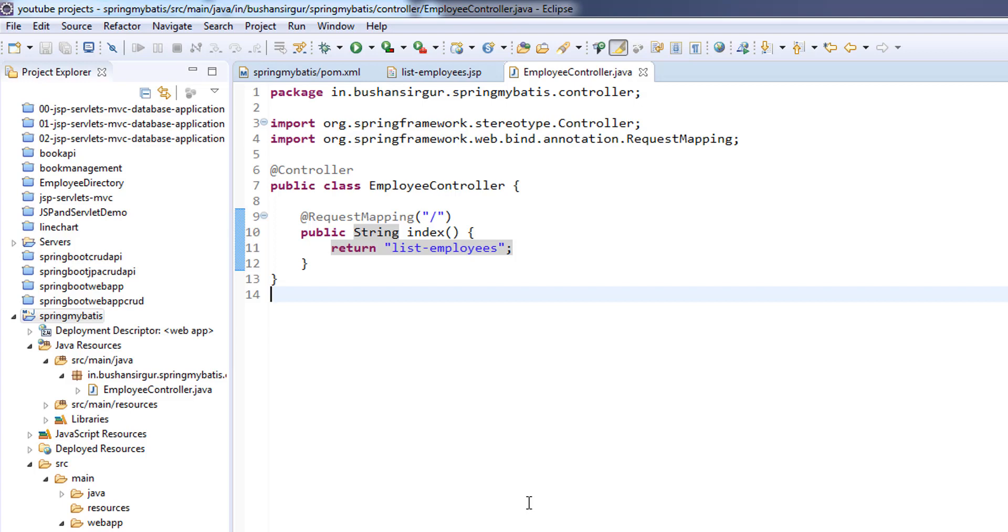In this video, we are going to add a few more dependencies like the MyBatis dependency, the Spring and MyBatis integration dependency, and the MySQL connector for Java dependency. All these required dependencies for our application, we are going to add in this video. So let's get started.